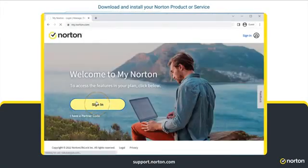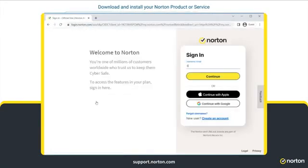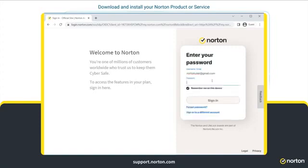Click Sign In. Go ahead and enter your Norton account credentials and click Sign In. The email address and password are the same that you provided when you purchased your Norton subscription from the Norton Online Store.